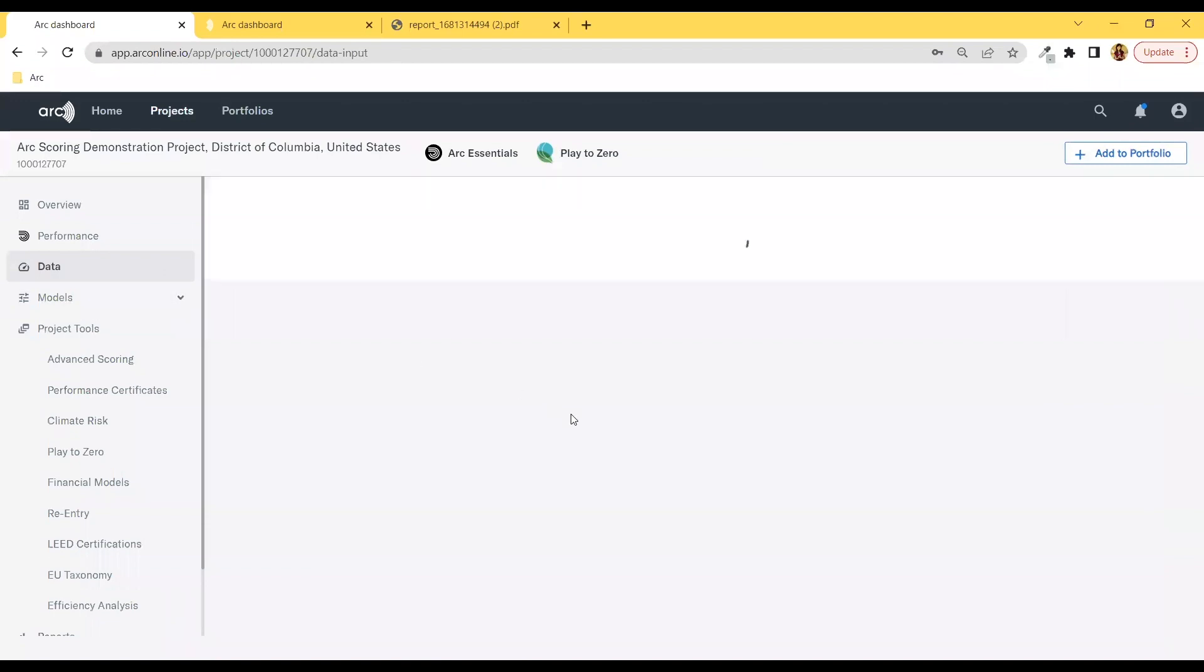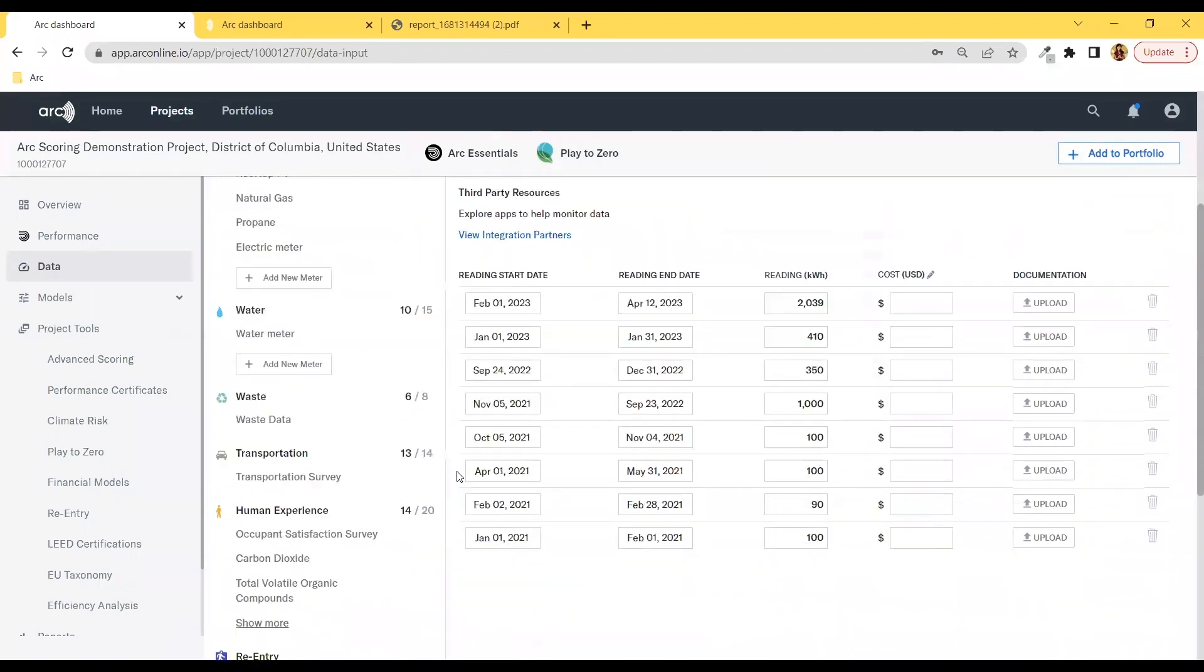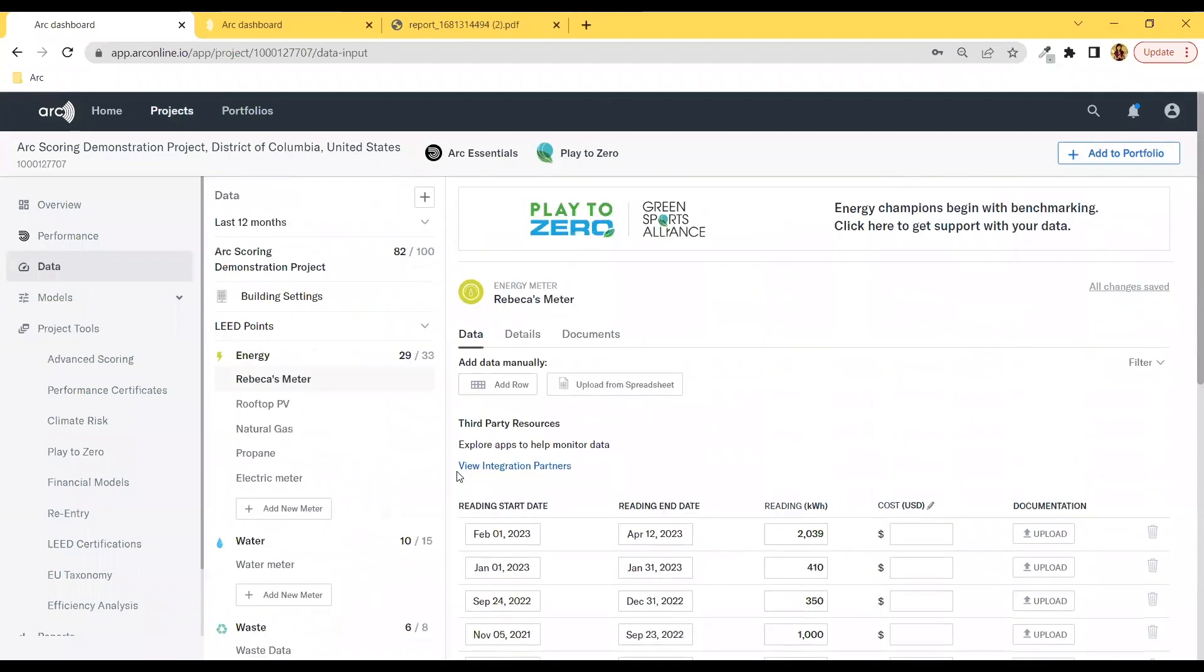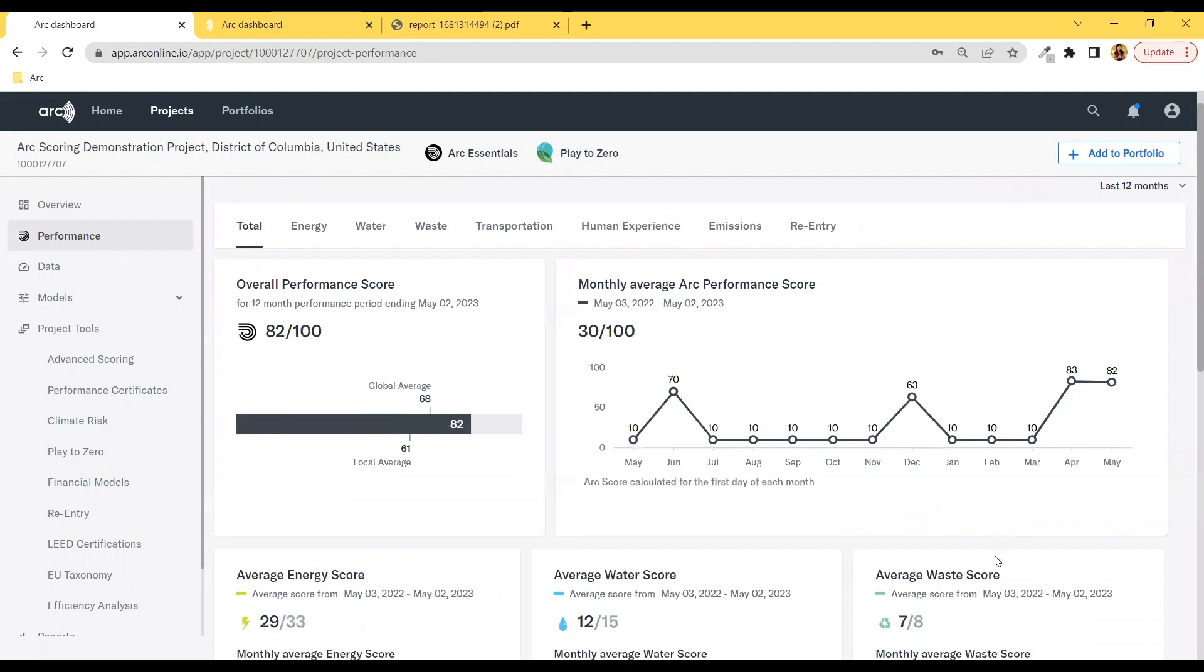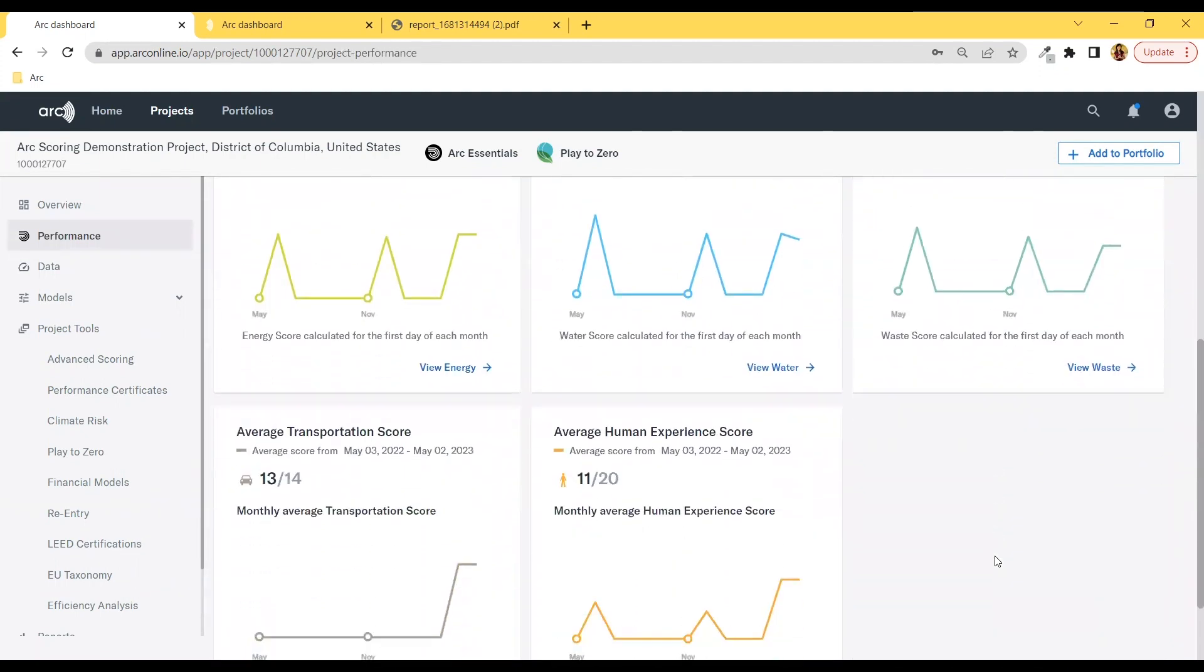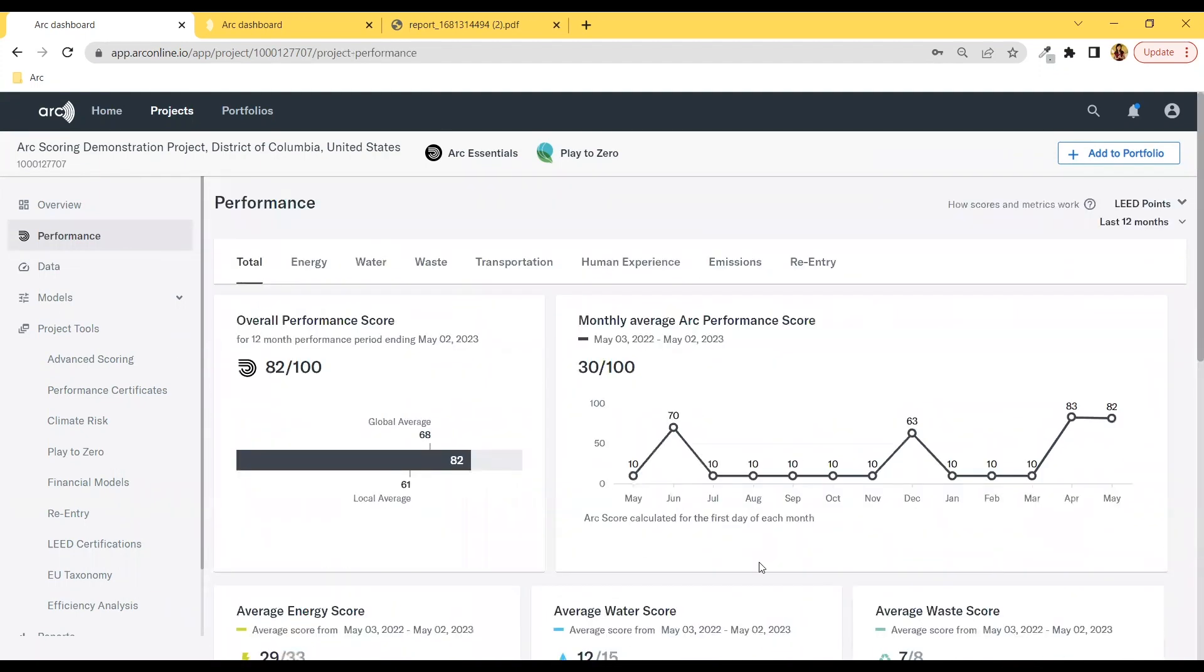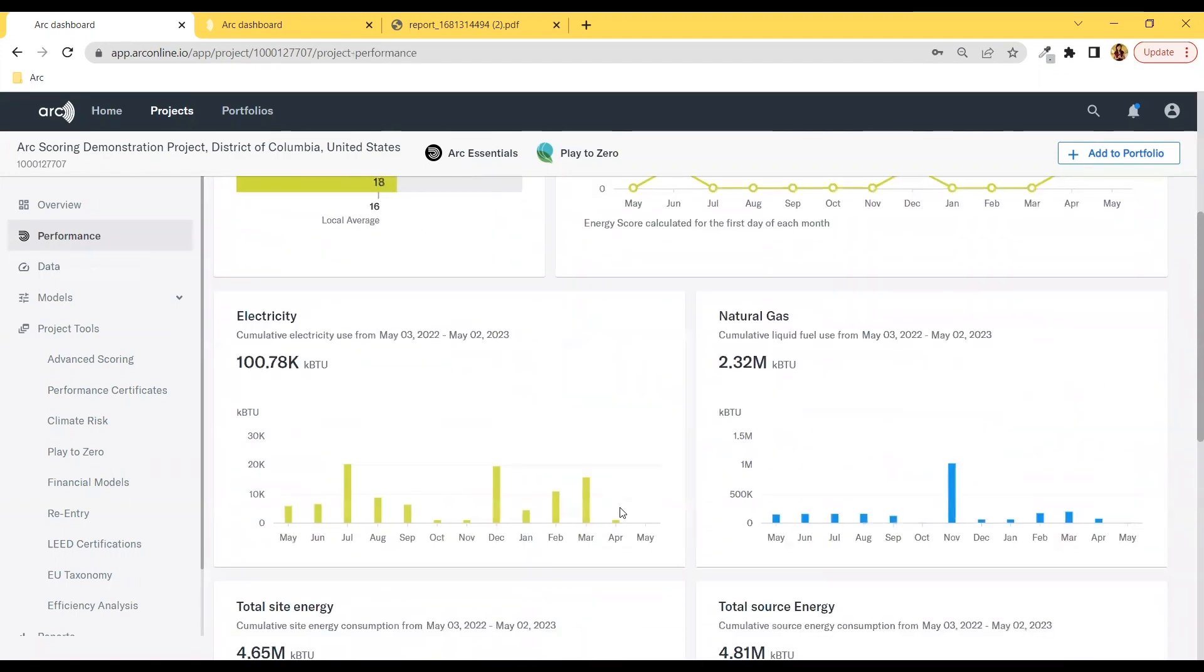Now let's assume you have already entered, synced, or uploaded all the applicable data you have for your project. Let's go over to your performance metrics. We've got your LEED points for each category, and each section here shows your performance and a variety of KPIs.